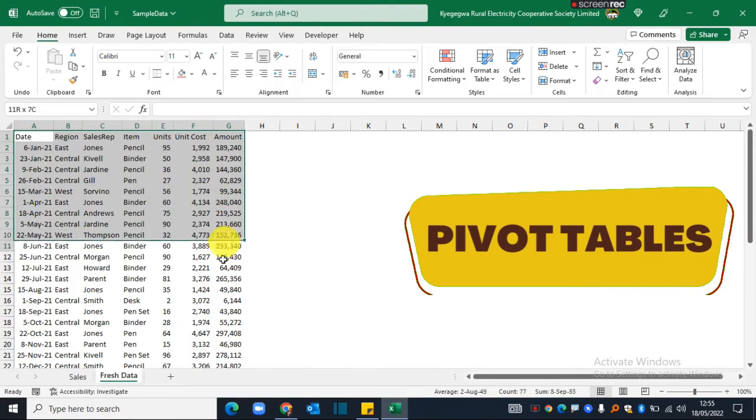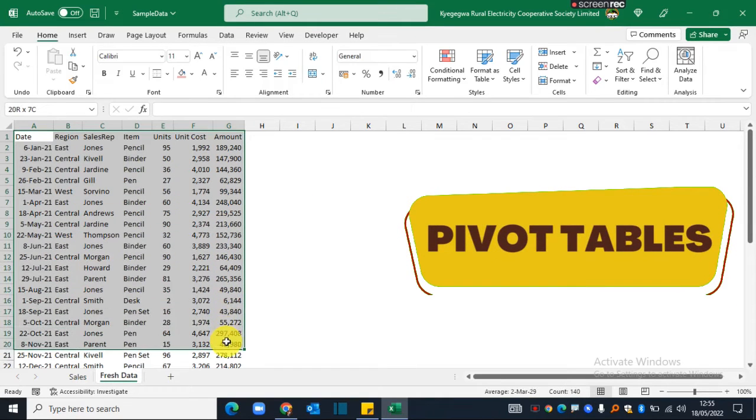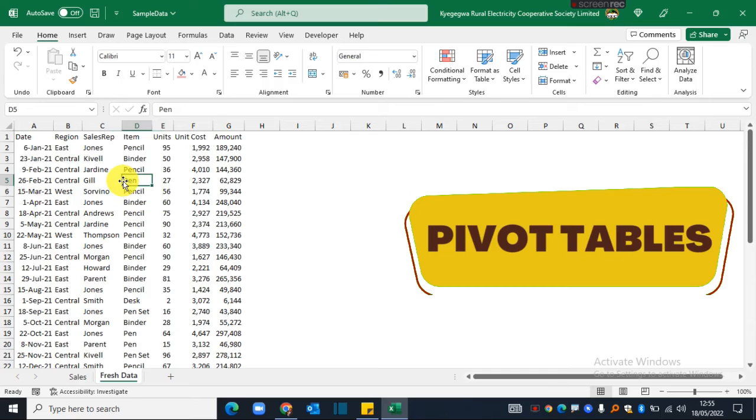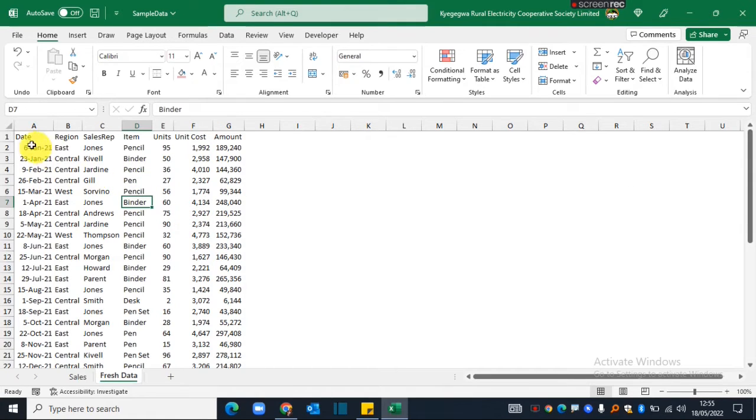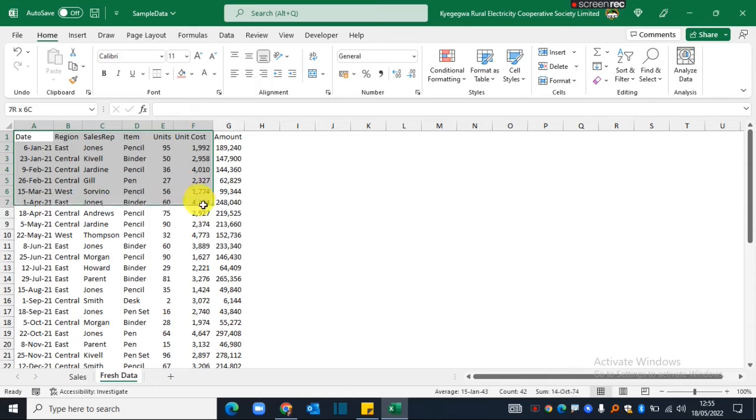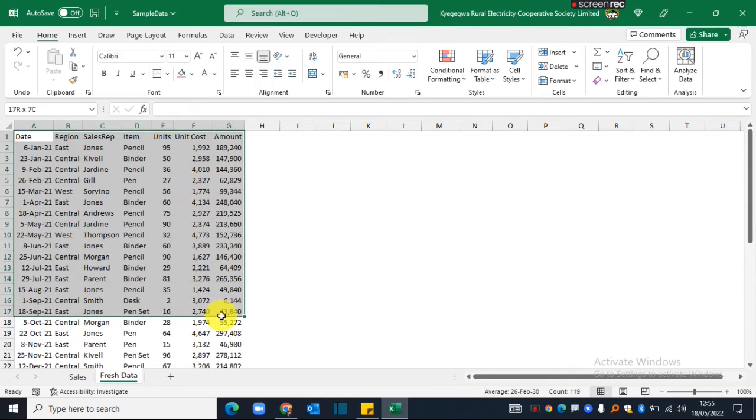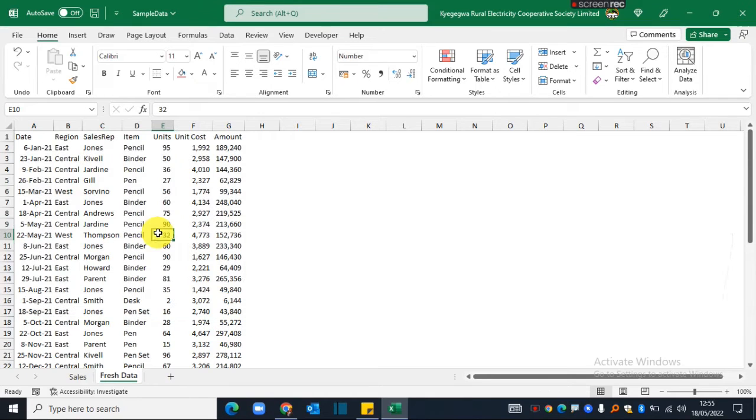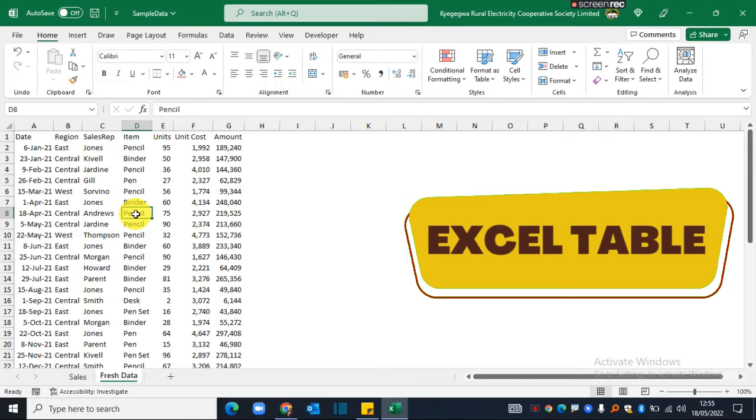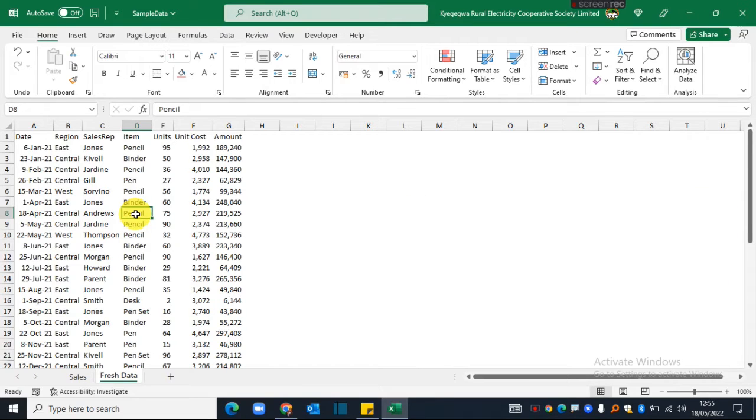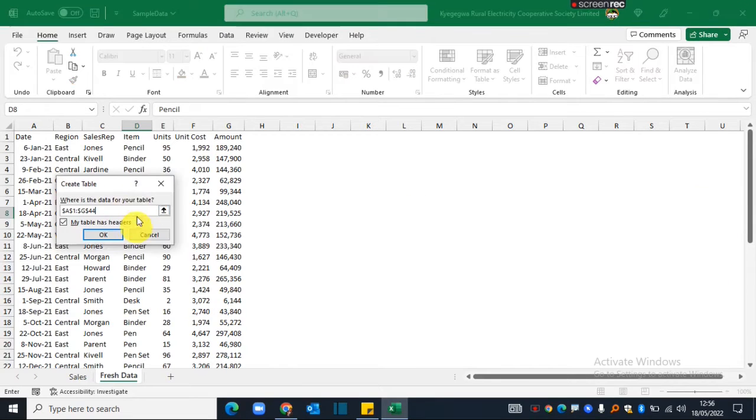Assuming this is the data set that you'd like to use to create our dynamic top five sales reps, the first thing you need to do is convert your range into what is called an Excel table. To do that, you just point anywhere in the data set and on your keyboard press Ctrl+T.